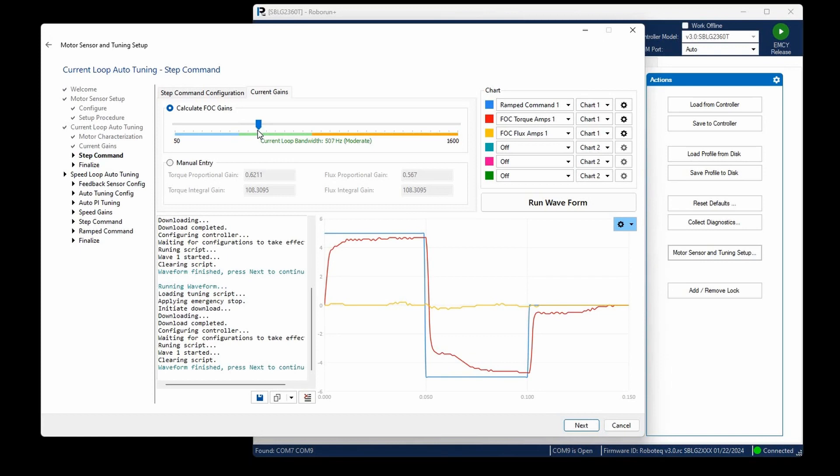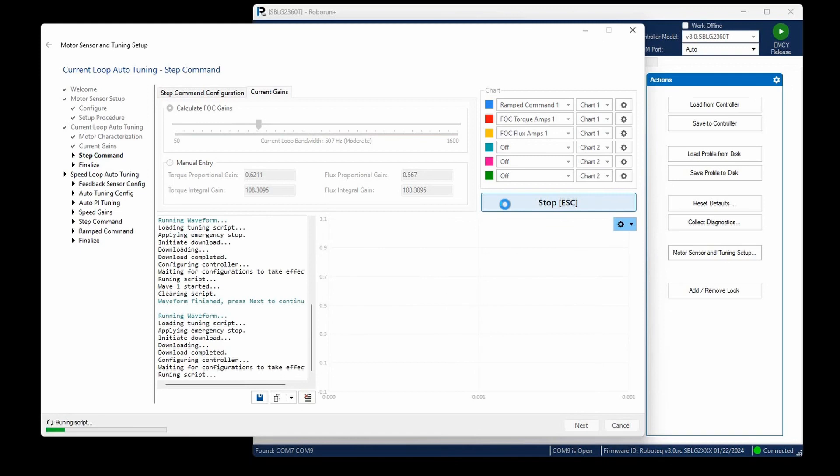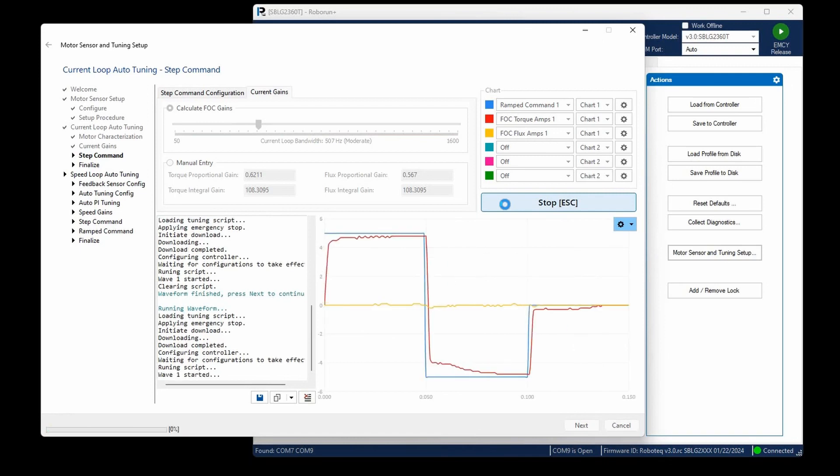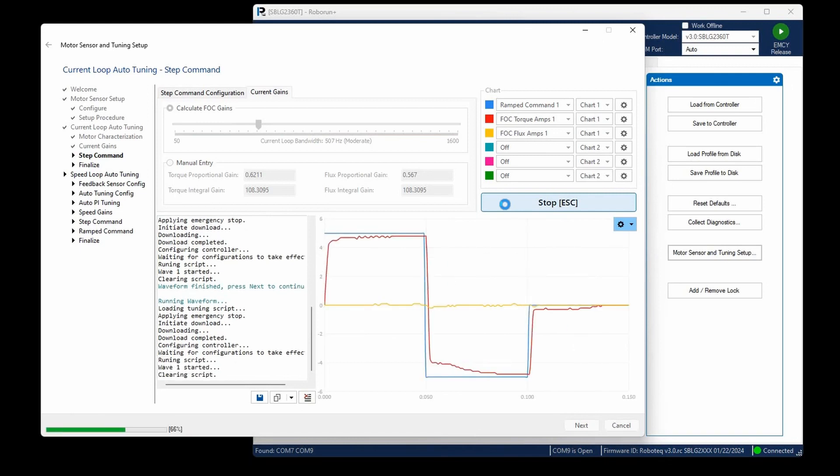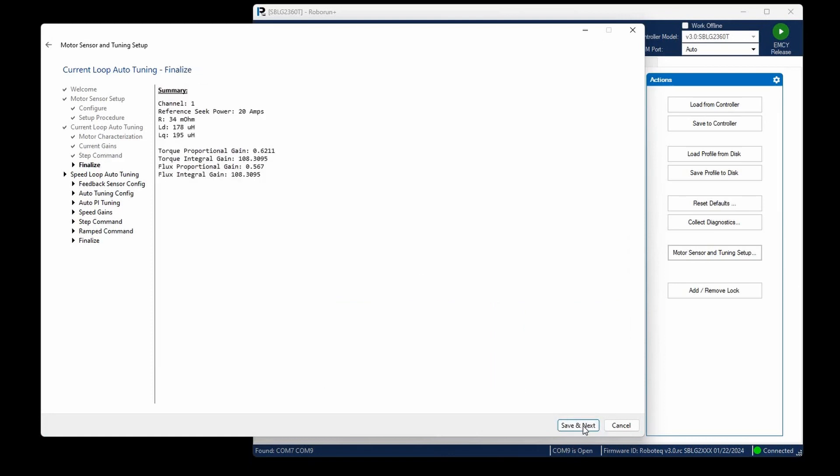However, it's advisable to steer clear of bandwidths in the aggressive range to prevent the introduction of vibrations, particularly when employing cascaded control modes that depend on torque mode for speed or position control. Leave the slider at 500 Hz, which is considered an average bandwidth value. Click Next and then Save.